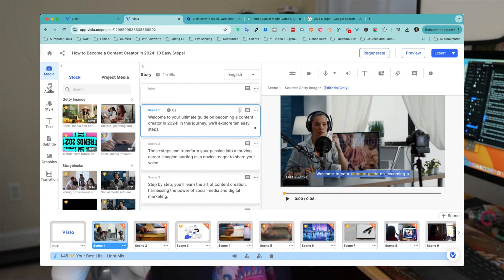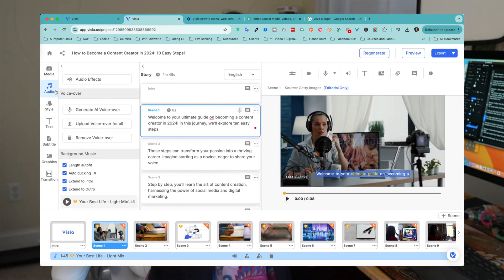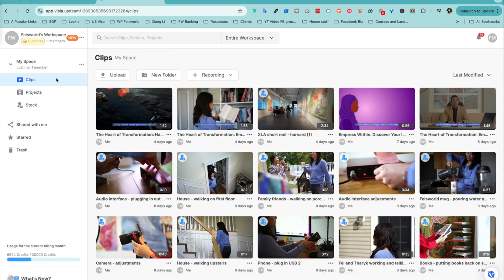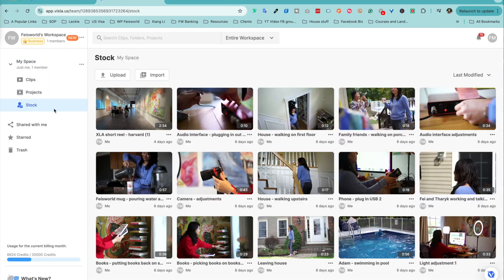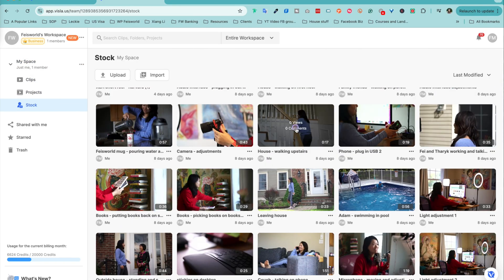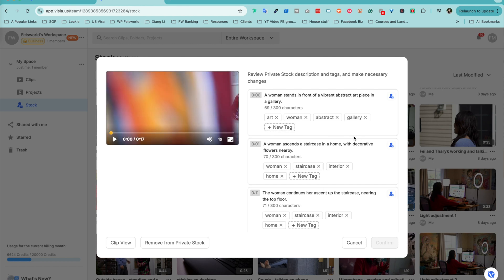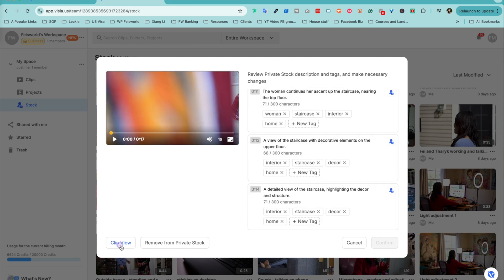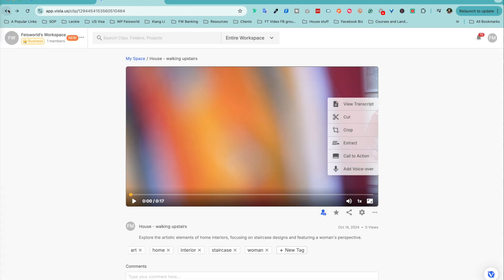But what really blew my mind was the private stock library. You can upload your own clips, like behind-the-scenes content and footage, and Vizsla will automatically tag and integrate them into your projects. Imagine never have to scramble through folders again.